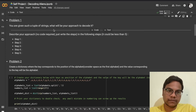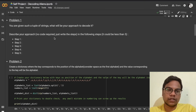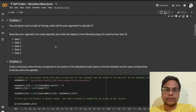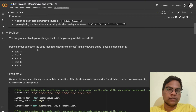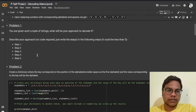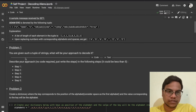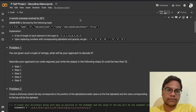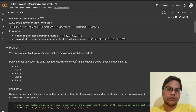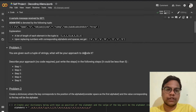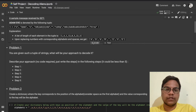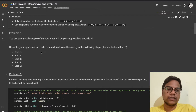In Problem 1, you are given such a tuple of strings. What will be your approach to decode it? Describe your approach — no code required, just write the steps. For example: Step 1 — find the length of each string in the tuple. Step 2 — store them in a list. Step 3 — replace them with corresponding alphabets. Step 4 — print the secret code. You can just try it yourself.